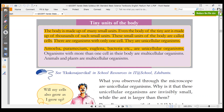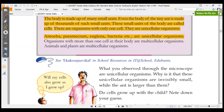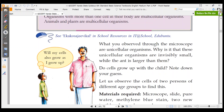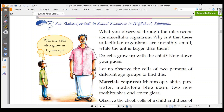Organisms with more than one cell in the body are called multicellular organisms. Can we say that both persons have the same number of cells? They are called multicellular organisms.